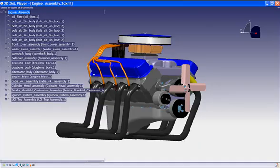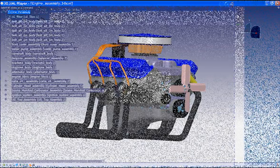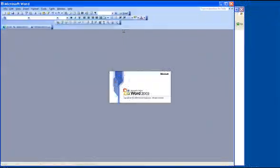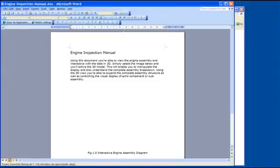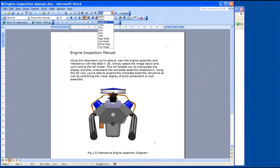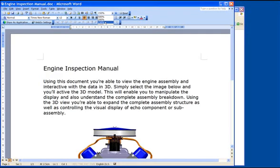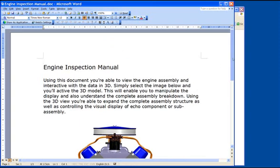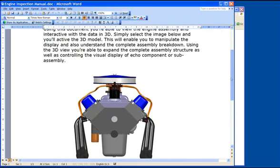One other benefit of 3D XML data is that it can be used with Microsoft Office products and here we're loading it into a Word document. In Word, you can manipulate and edit the file and save it as needed and add text using standard Word functions. The file can also be used with PowerPoint and Excel.